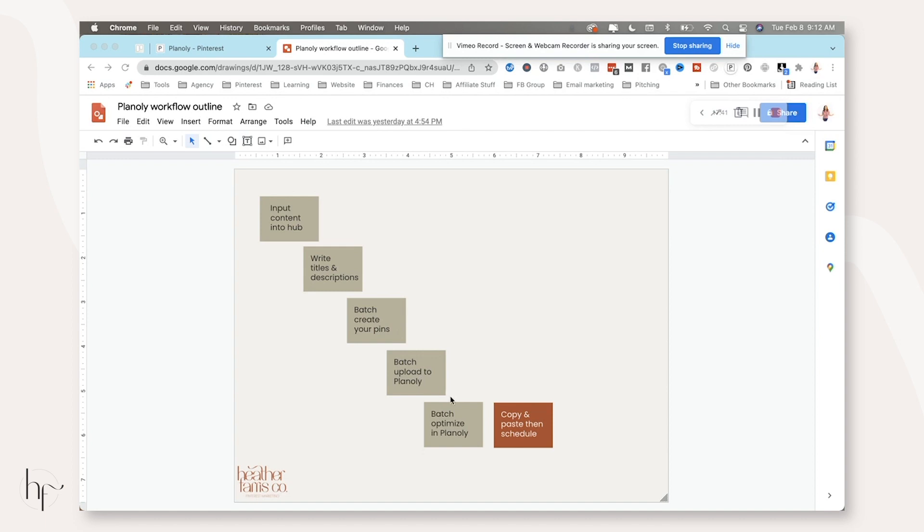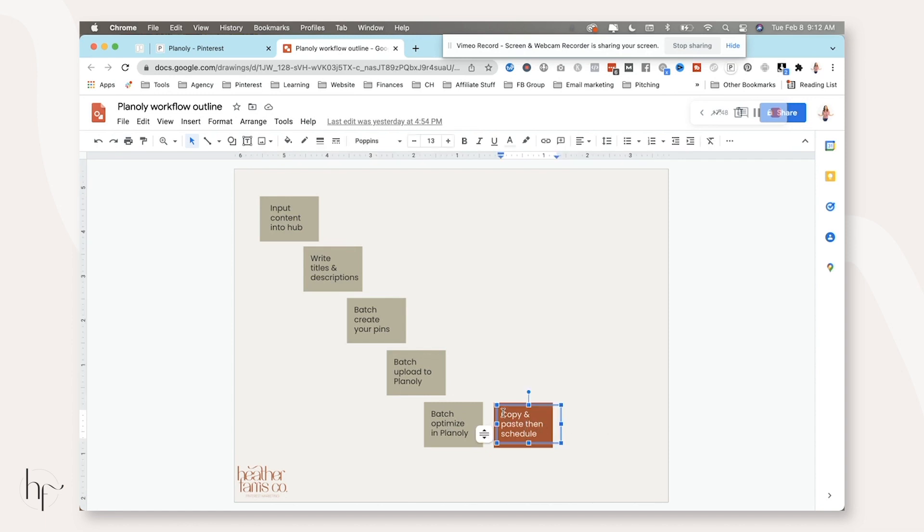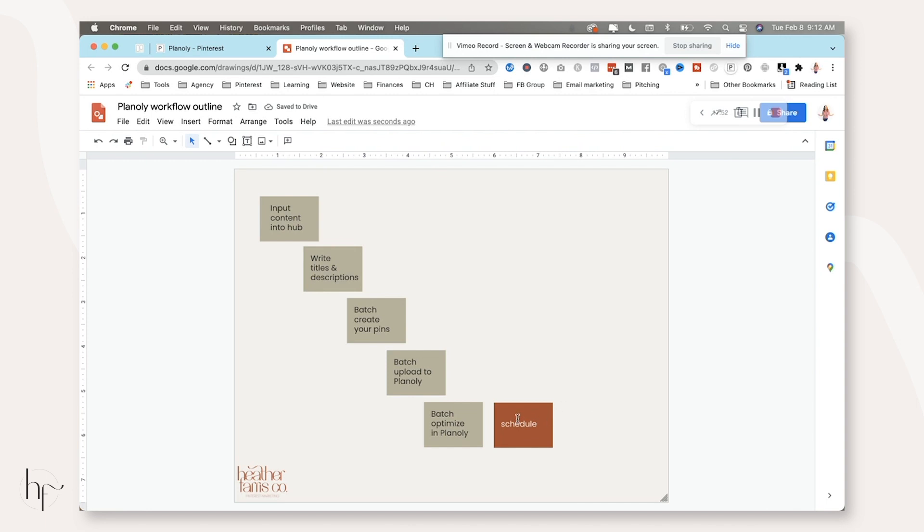Batch create your pins, upload them to Planoly, optimize them in Planoly. And then basically you're going to copy and paste everything to optimize them in Planoly from what you pre-wrote, and then you're going to schedule them. And that's it.